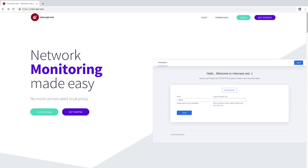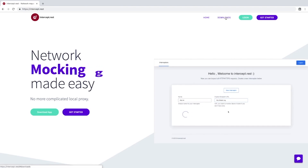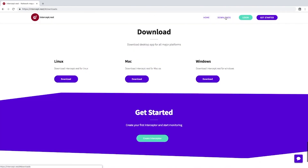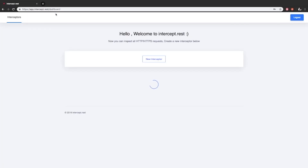Intercept.rest is a tool to monitor all network requests and responses remotely. For example, if you are sending a test version of your app to a client and you want to monitor all the network requests and responses remotely for debugging purposes. You can download native apps if you are testing on a local machine or network, or you can create an account for testing in the cloud.